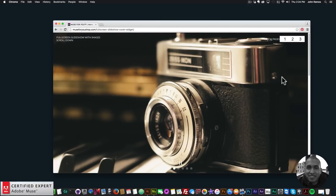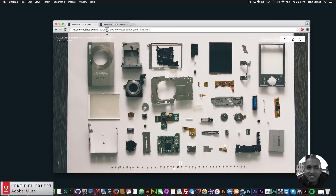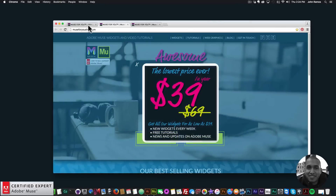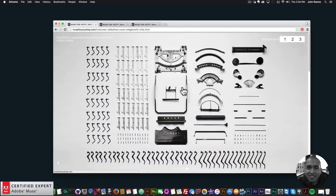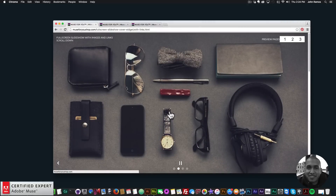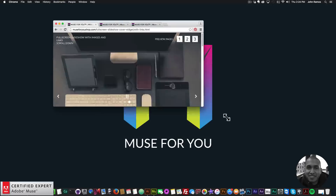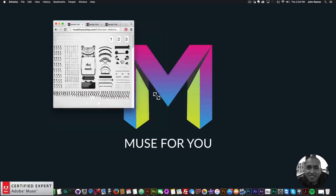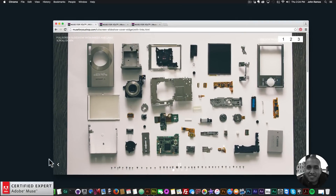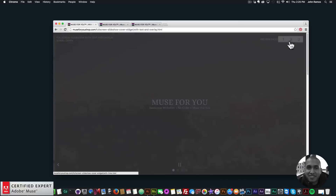The first example just shows images. The second example has links — clicking an image takes you to a website, and you can open it in a new page or the same page. Each image has a link assigned to it, so you can have an image representing a website and clicking it navigates there. When scrolling, the content is visible below the slideshow, and the images resize with the browser.